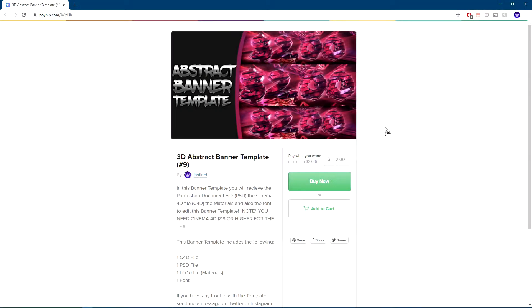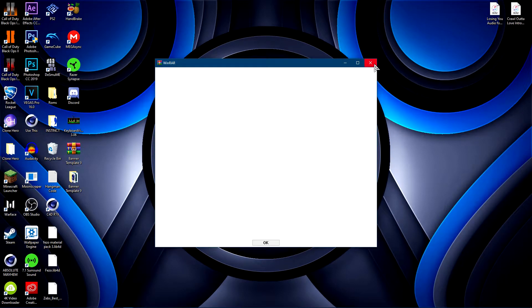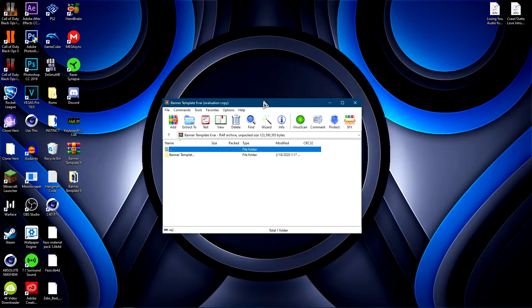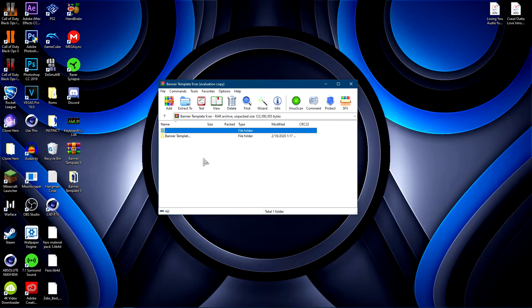Click the link in the description — it'll bring you to a page where you can put your payment information in. Once you do that, it should redirect you to a download link where you can download the template. Open up the template; you're going to need WinRAR — there's a link in the description for that. Note that you need Cinema 4D R18 or higher for this tutorial. If you don't have Cinema 4D R18 or higher, don't get this template as it will not work properly.